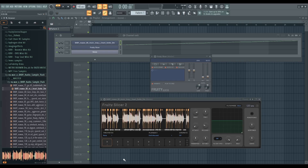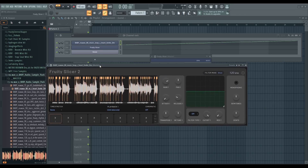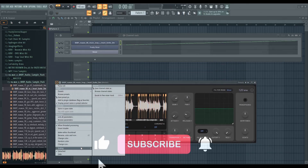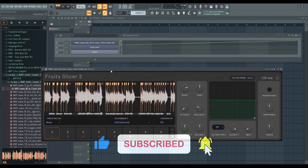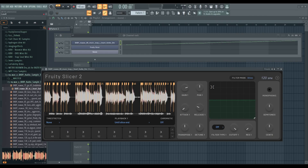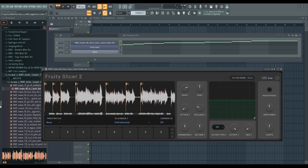I'll drag this in, and by default this slices the sample into many slices. If you click this button here and increase the scaling a little bit — that's perfect. If you click this arrow here you can see the amount of slices; it did 56 slices. I'm going to change this to 'dull'.